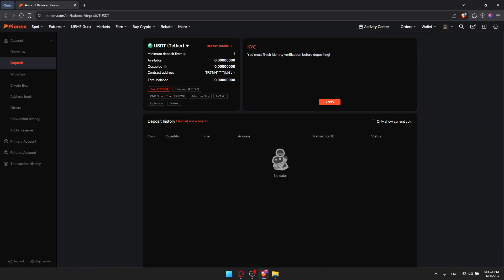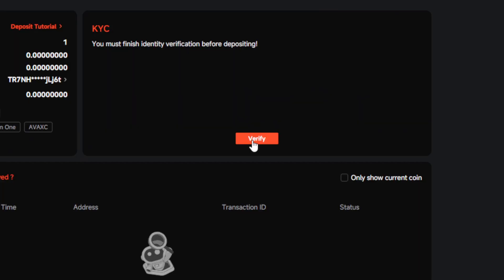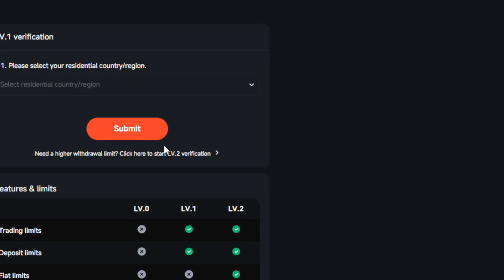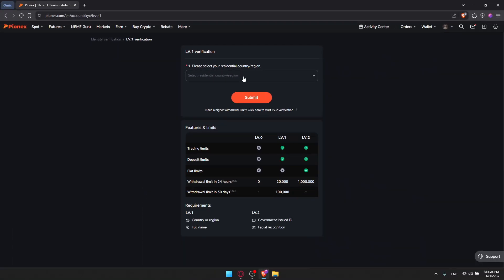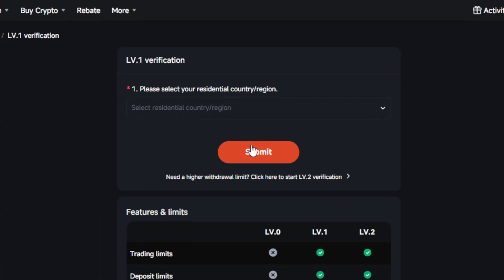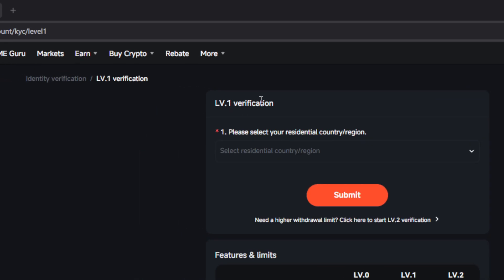As you can see, you must finish identity verification before depositing. You will not be able to deposit unless you verify yourself, so you'll have to click on Verify. Once you click on it, you'll be taken to the verification page where you'll have to select your country, region, and other details. Then click Submit to verify at least Level 1.